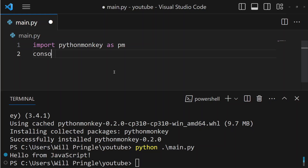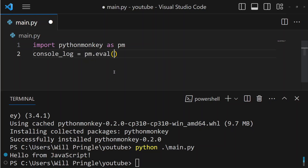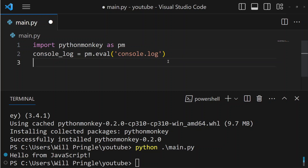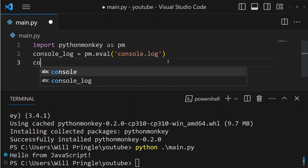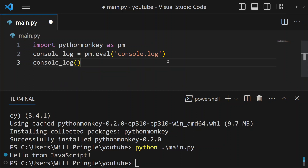In this next example, I'm going to do something a little bit more complicated. I'm going to create a variable called console_log, and I'm going to assign it equal to pm.eval console.log. Basically, what's happening there is I'm assigning console_log to be a function in JavaScript, and we can call that function just like any other Python function, and you'll see it'll print to the console.